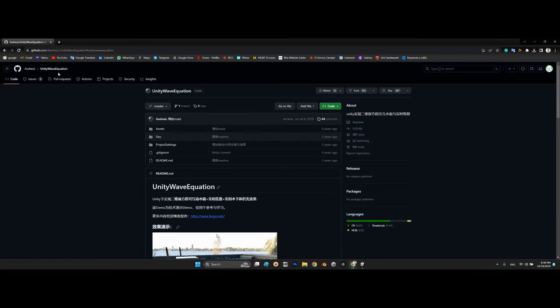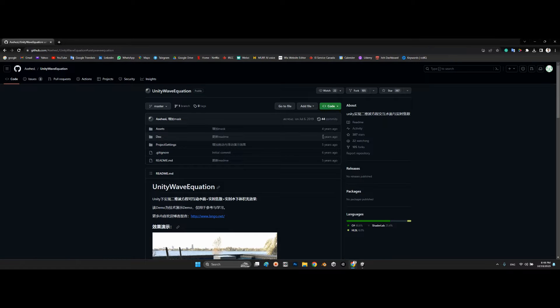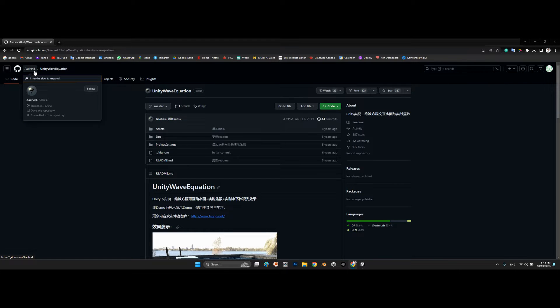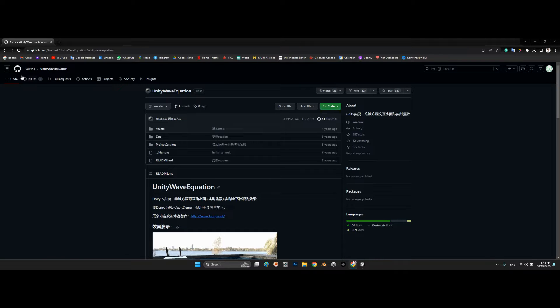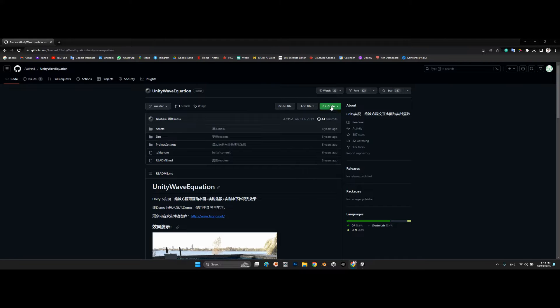We should take a look at this package over here, Unity Wave Equation, which has been released almost five years ago. I can't pronounce the author's name, but anyways, thanks to him for making this package.